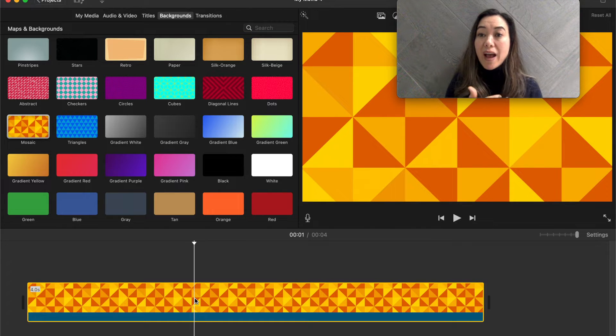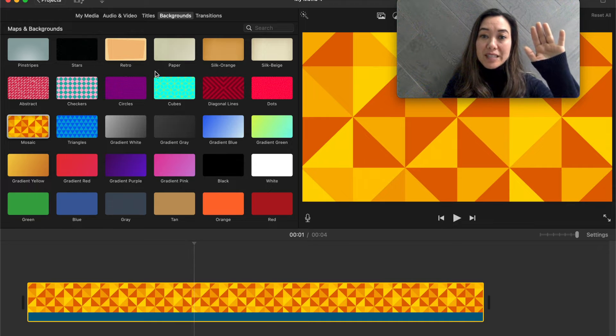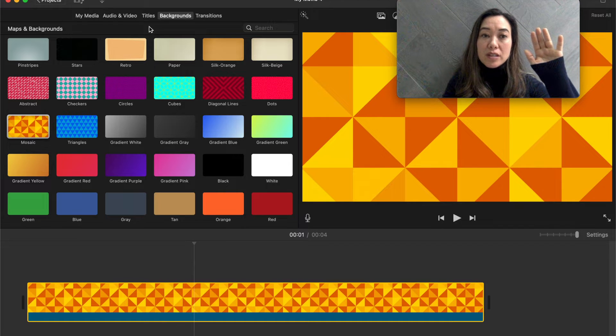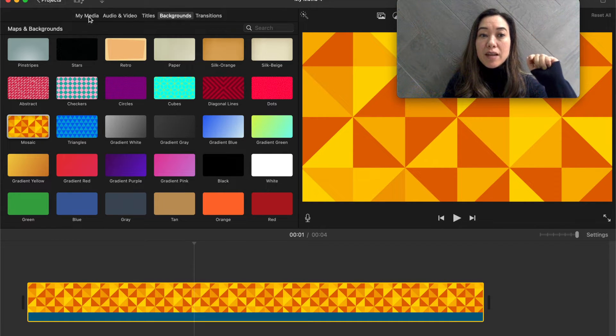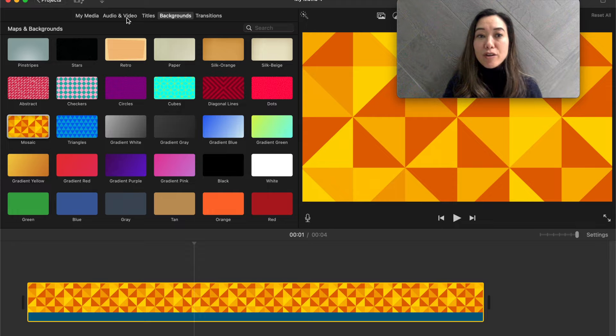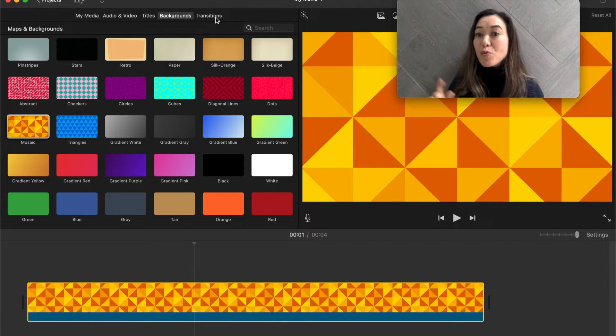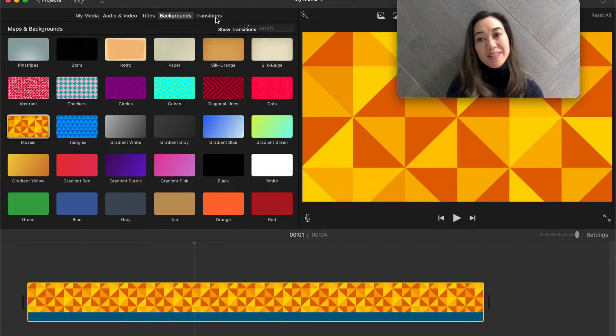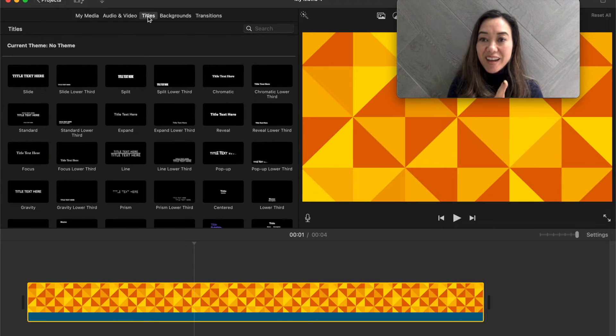So from here, if I want to add a title onto this movie, I want to come back up to the top. And so on the top, remember, we have those tabs, the tabs that say my media, audio, video titles, backgrounds, transitions, which one are we going to click to get a title? The answer is titles.